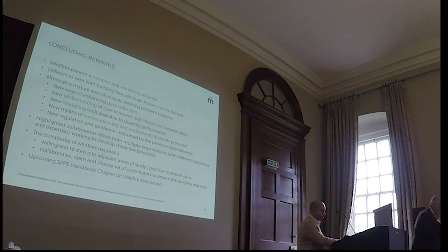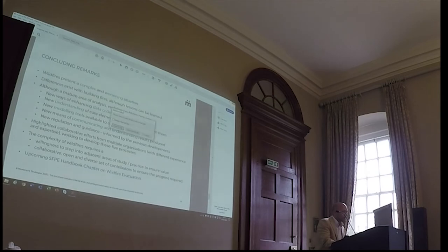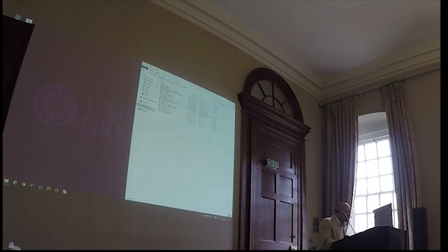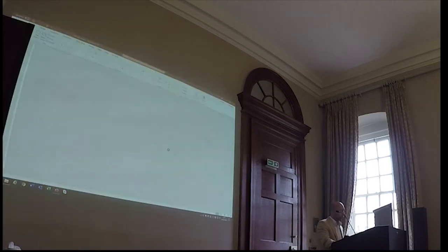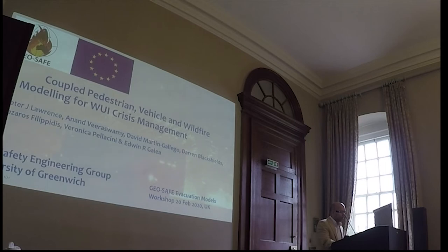This is Anand, he's from my research group, the FireSafe Engineering Group here at Greenwich, and obviously a member of GeoSafe. He's going to be talking about some of the work we've been doing here at Greenwich — expanding an agent-based evacuation model which was mainly used for buildings, making this into an urban-based evacuation tool which incorporates pedestrians and vehicles, as well as coupling to wildfires.